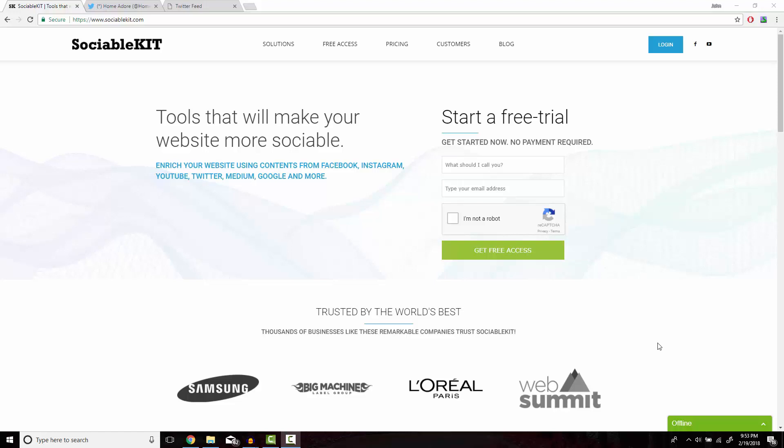Hello, thank you for tuning in. In this video, I'm going to show you how to embed a single Facebook photo album onto your website using SociableKit.com.